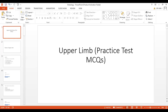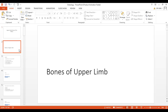Today we shall be covering the rest of the MCQs related with the other bones of the upper limb. Last time we were done with the clavicle and now we shall move on to the other bones.